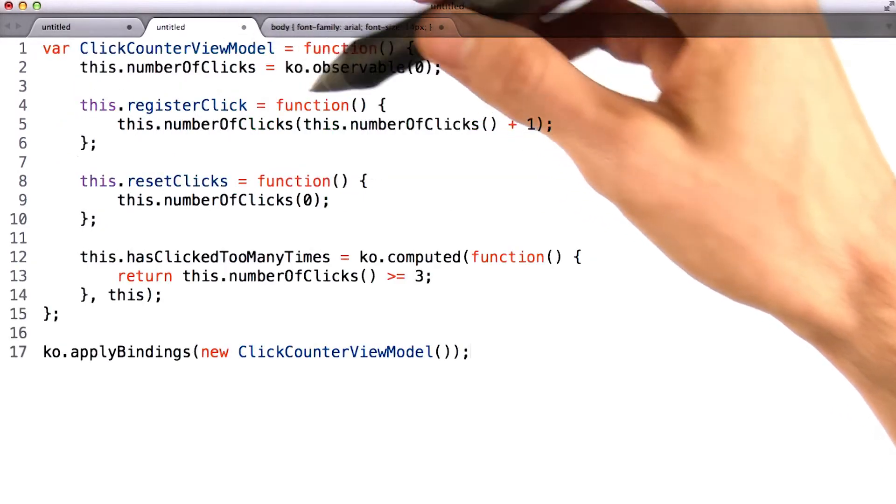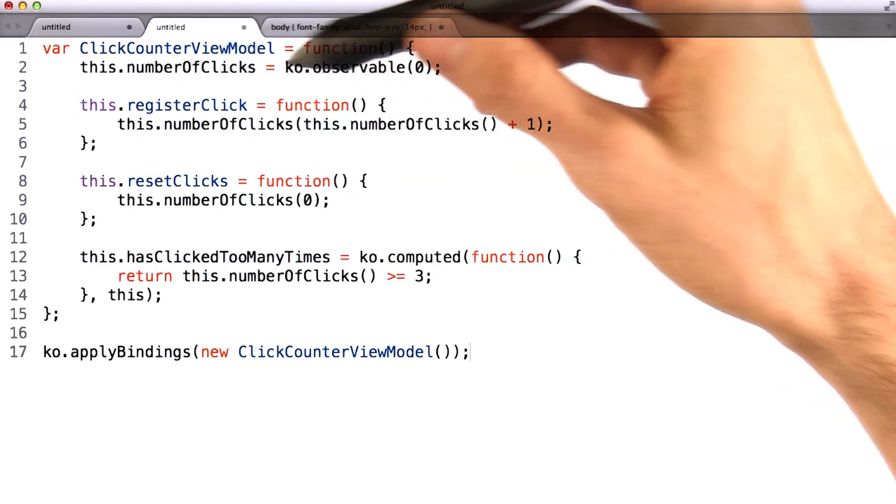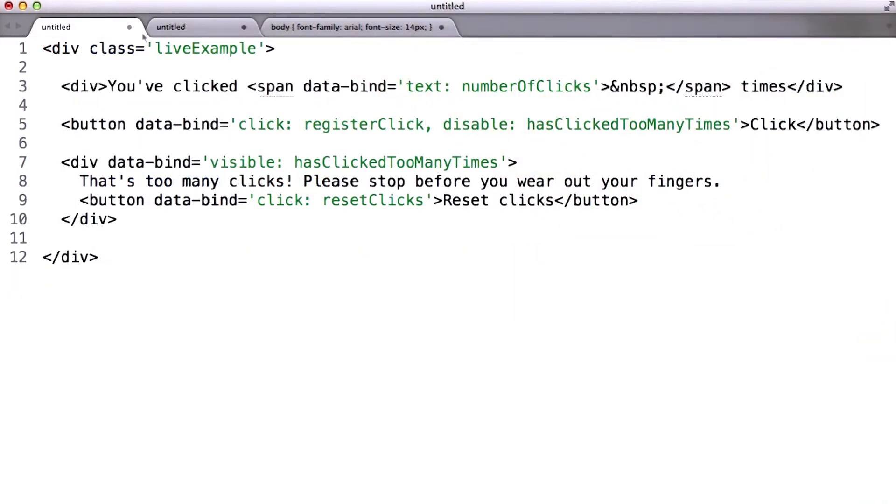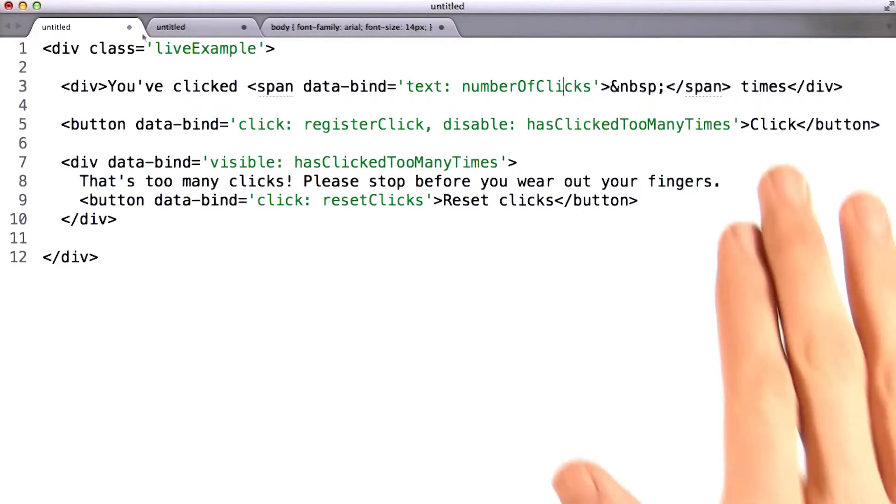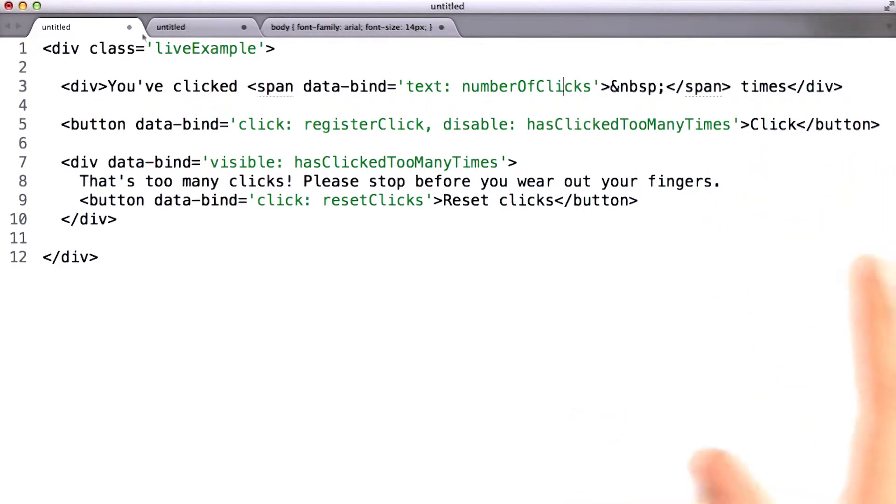Whenever number of clicks here changes, Knockout will change the view automatically. Now let's look at the click me button here.